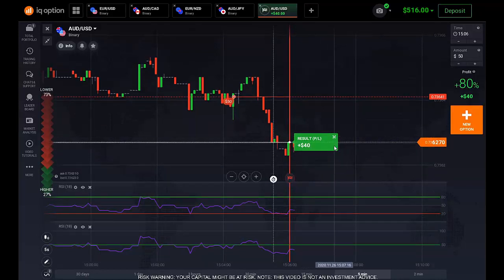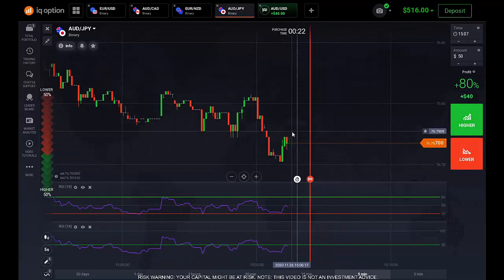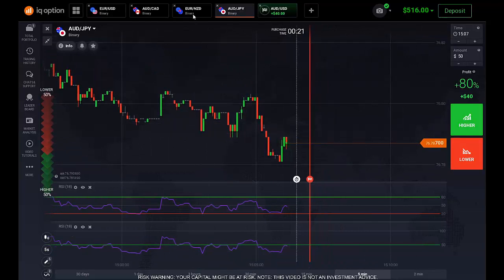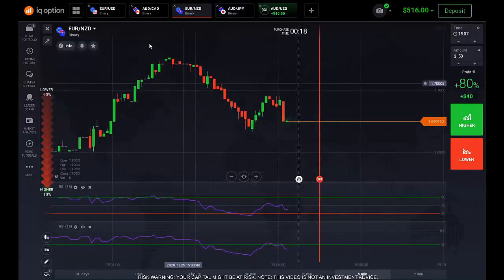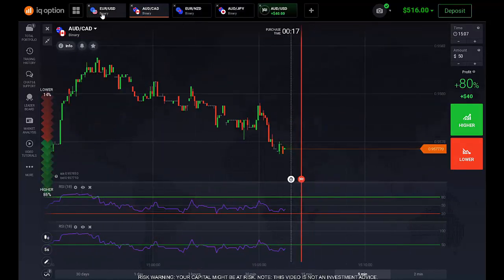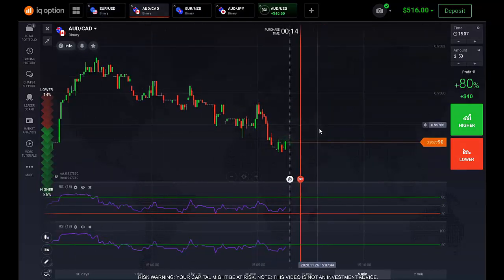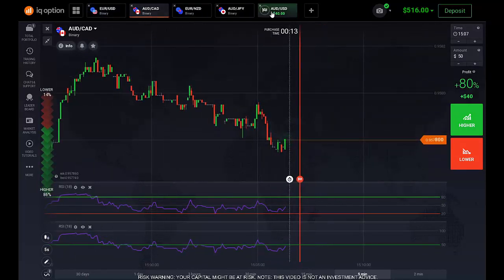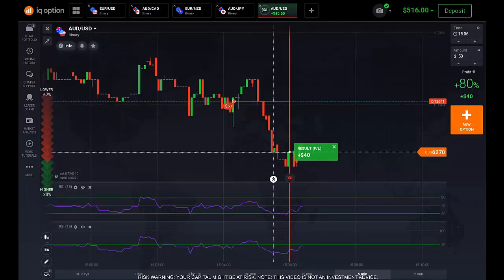I think this is enough to show you how this method works. You can try it on a demo account. That's all guys — I'll see you in the next video! Thank you!